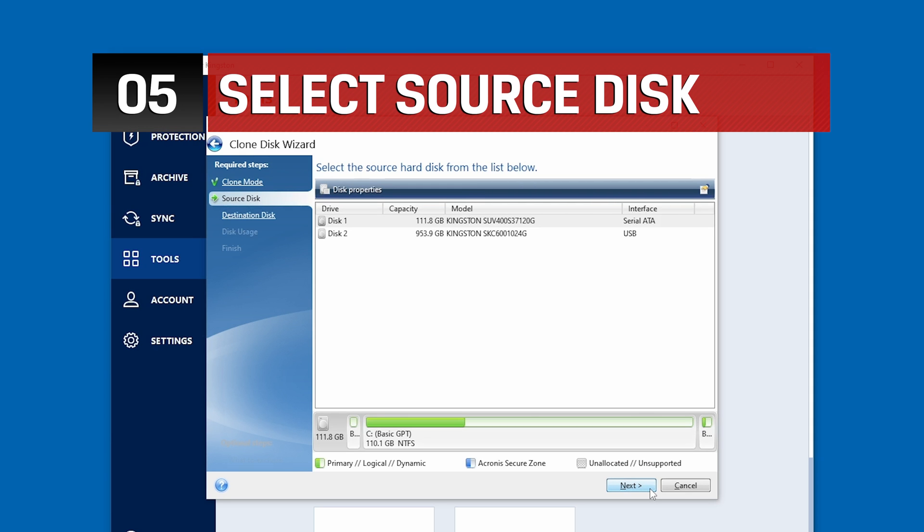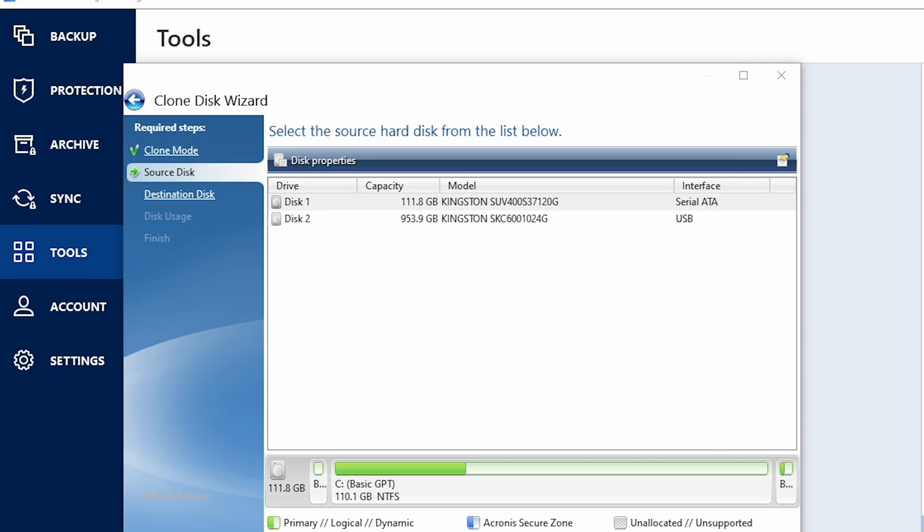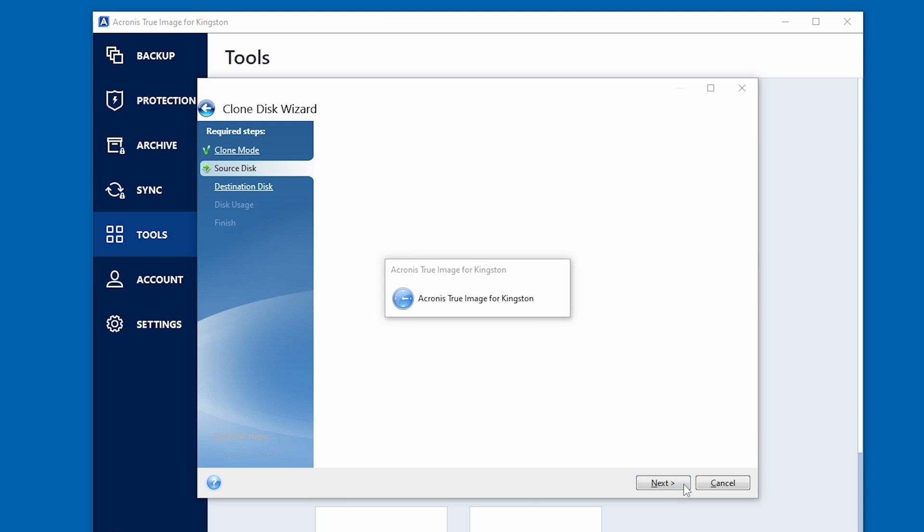Here you will choose the Source Disk or the disk that your operating system is on. It is very important to make sure that you're selecting the correct Source Disk. Using the wrong Source Disk could result in permanent data loss and you definitely don't want that. Once you've checked and double-checked that you have the proper drive selected as your Source Disk, click Next to Continue.